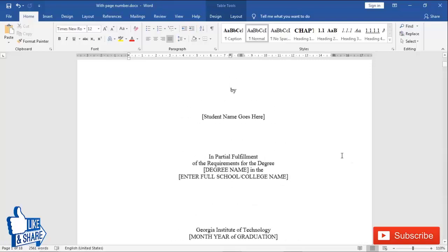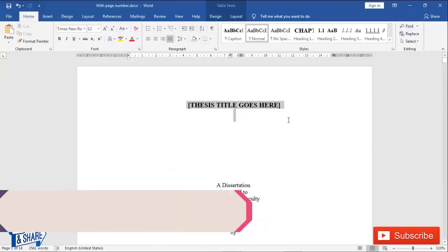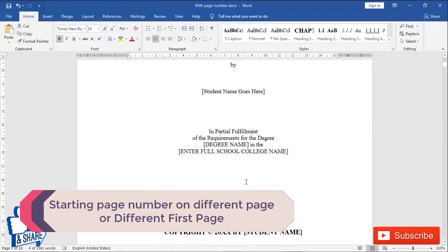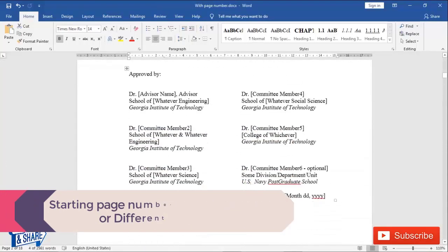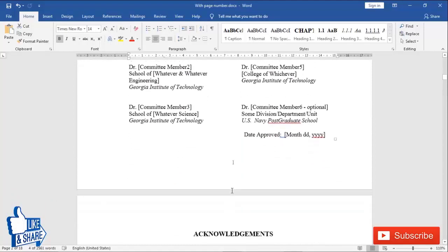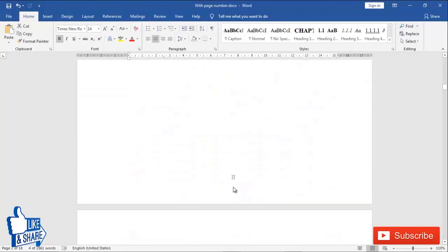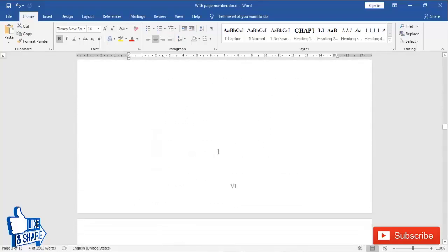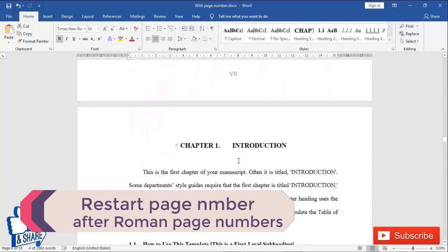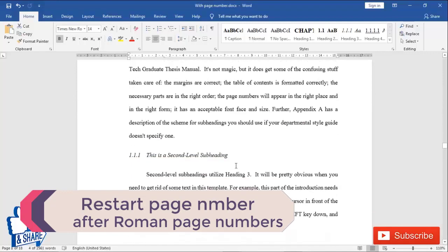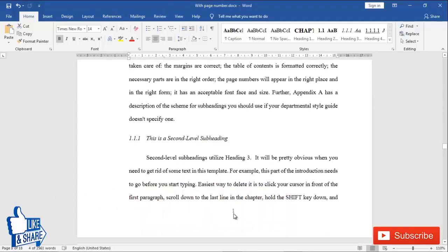So let's start. This is a sample document — this is the title of the thesis, the first page. We don't require a page number here. But in the initial pages after that, we require numbering in Roman numerals like one, two, three and so on. And when the main content of the thesis starts, like Chapter One, we require page numbers in Arabic numerals starting again from one.